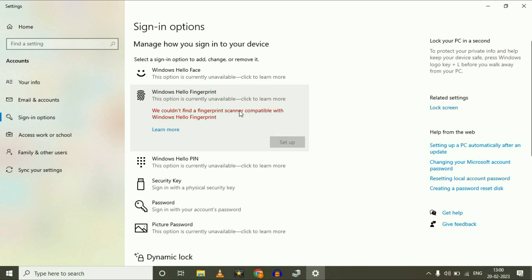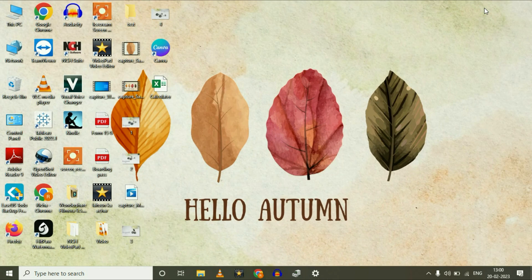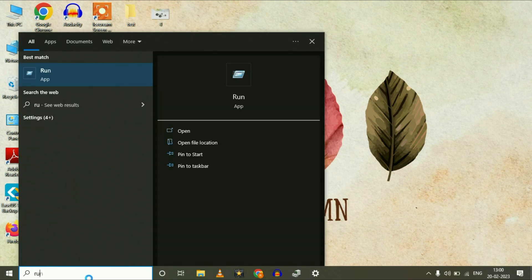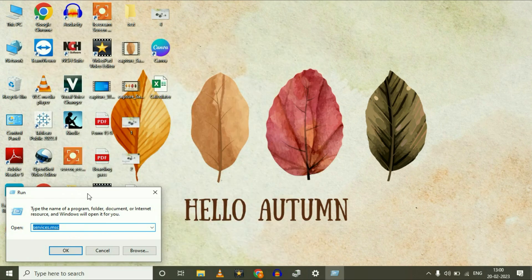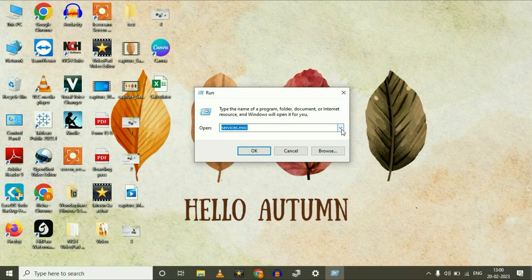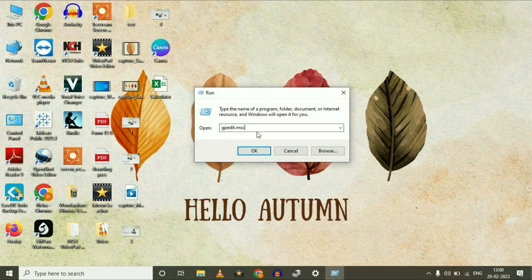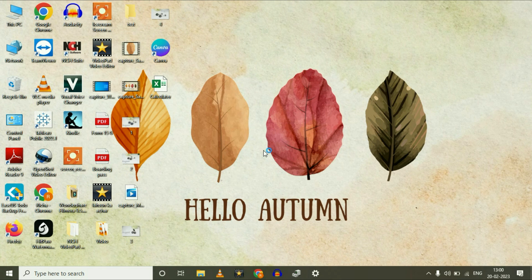If you are still getting the same issue, move on to the next step. Open your Run command — go to the search bar and type 'run.' Open Run and type the command 'gpedit.msc,' then click OK to open the Group Policy Editor.